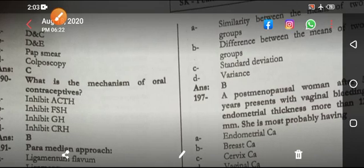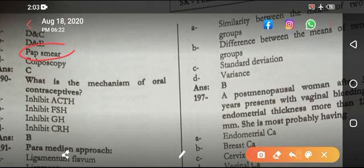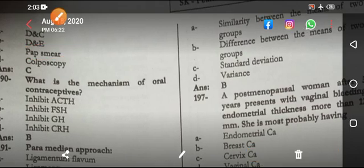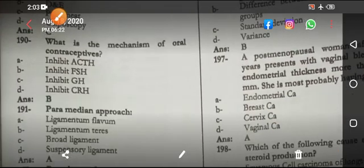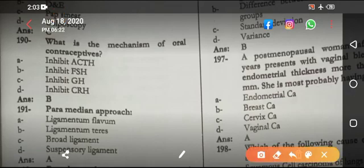The Pap smear is used as a screening test; it is not for diagnosis of a case that is already diagnosed. The mechanism of oral contraceptive pills: they inhibit FSH.